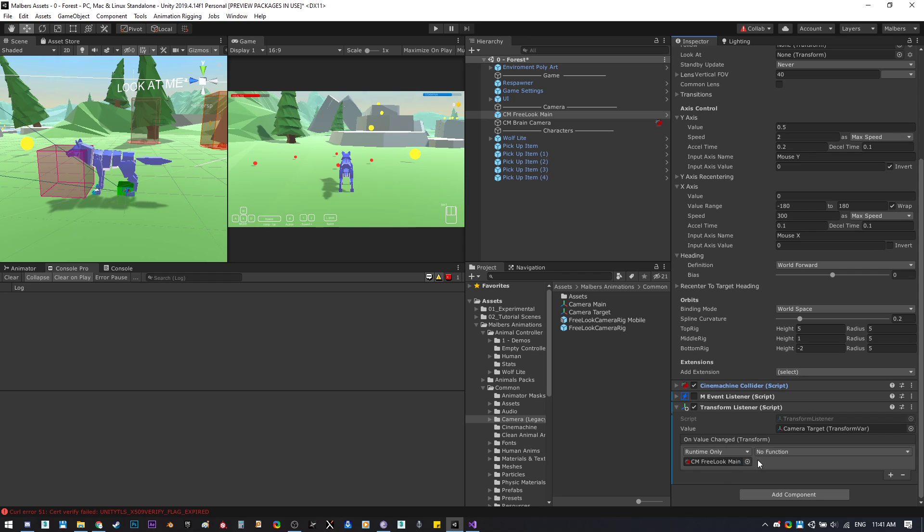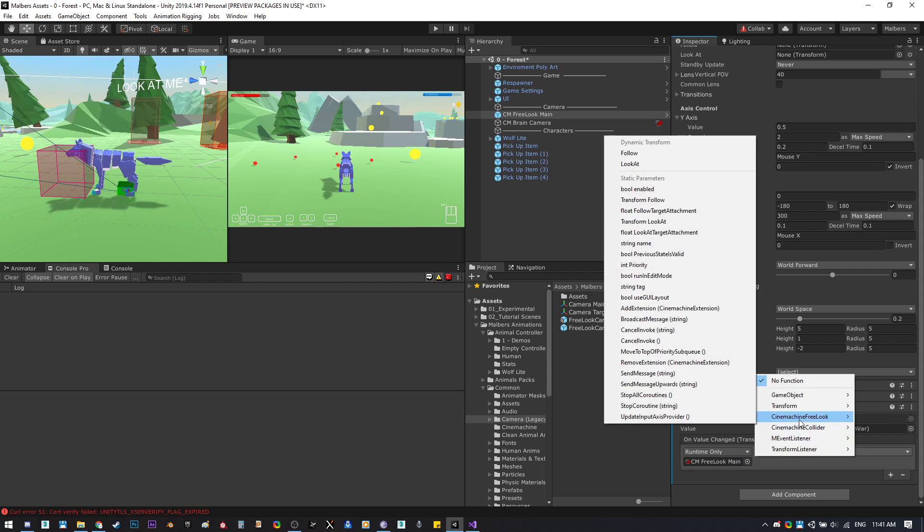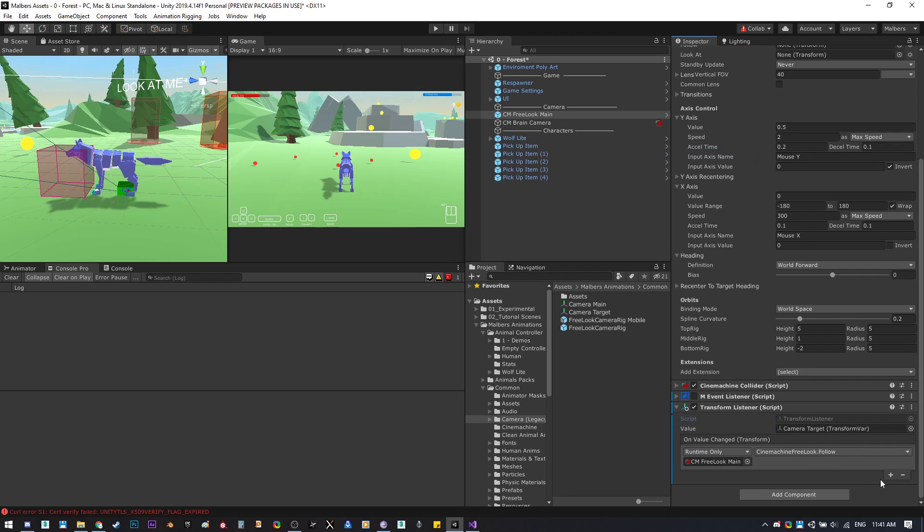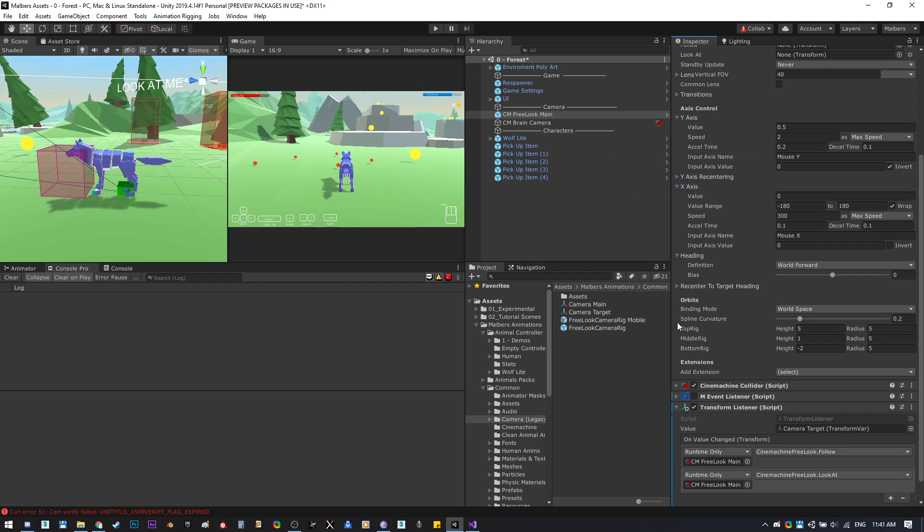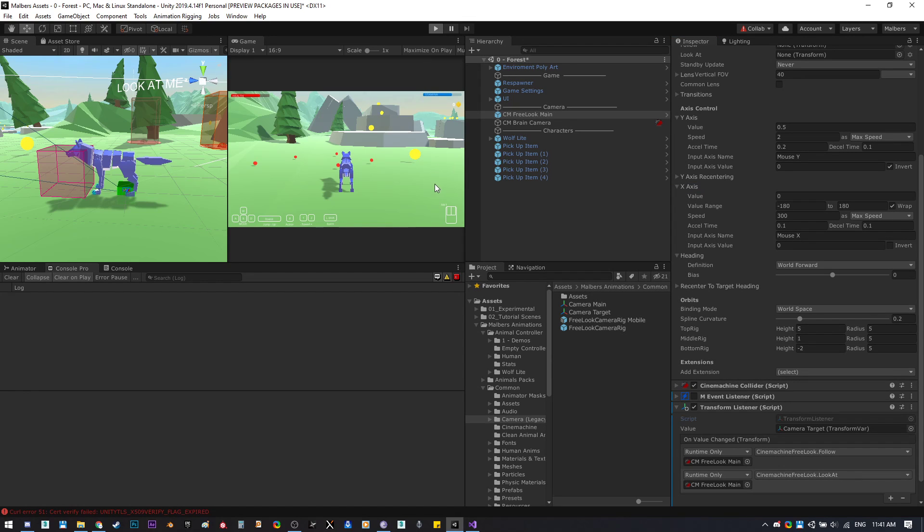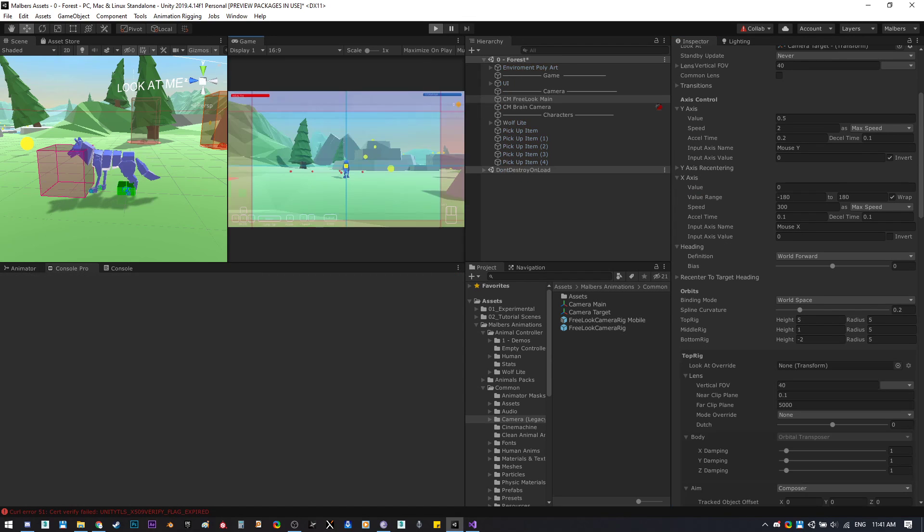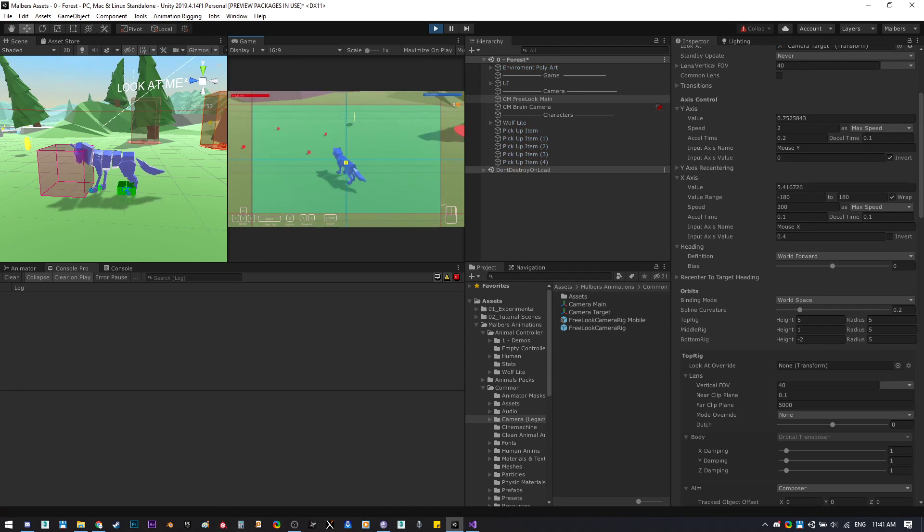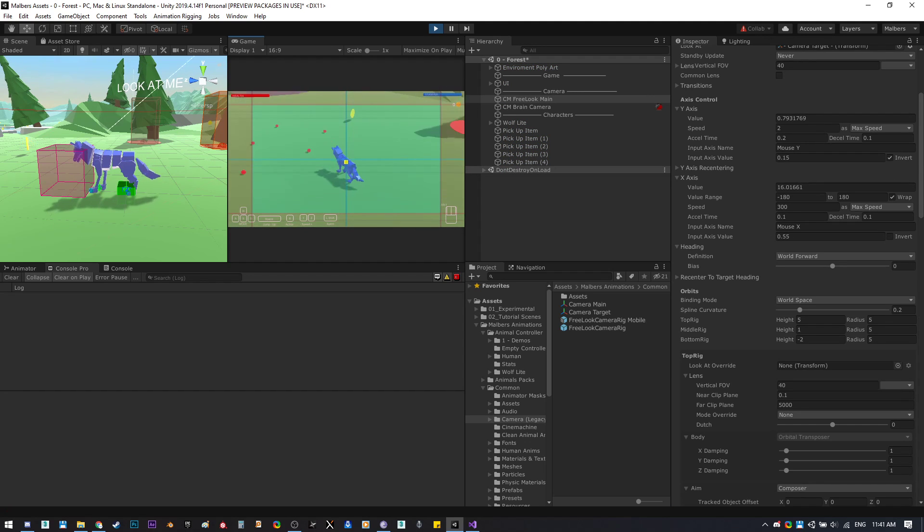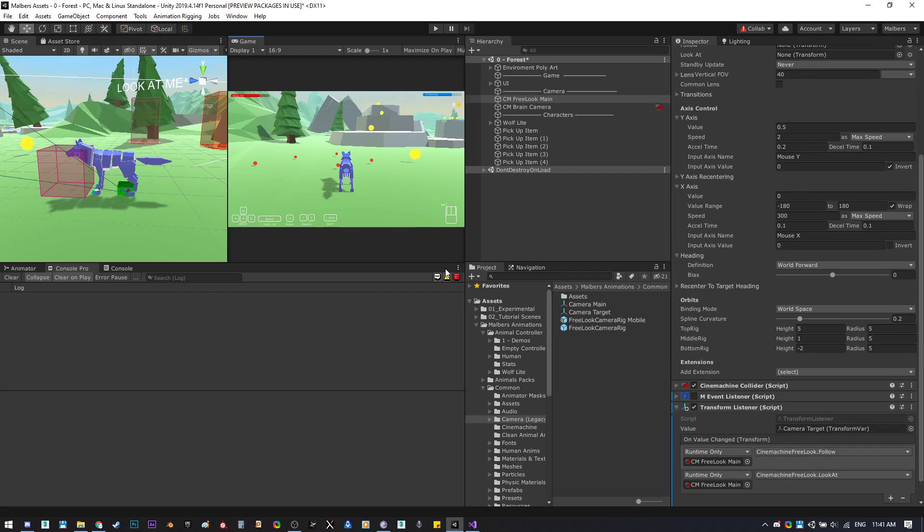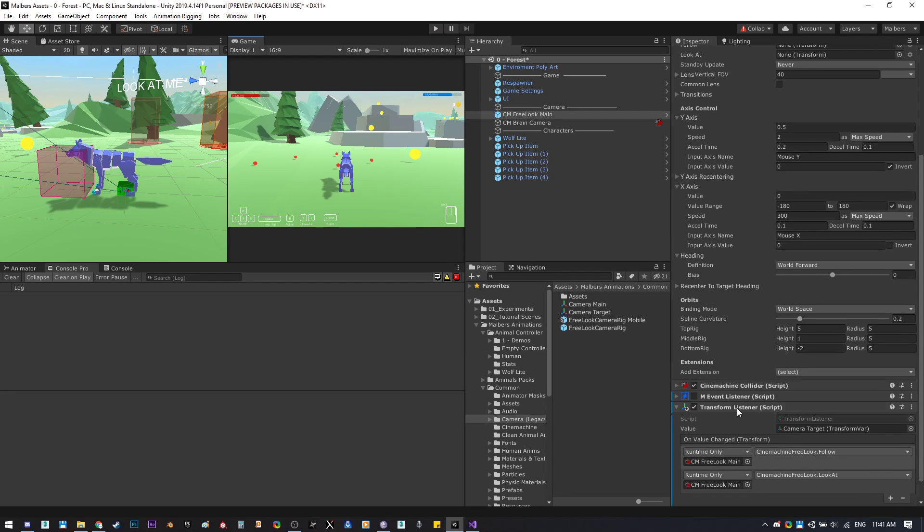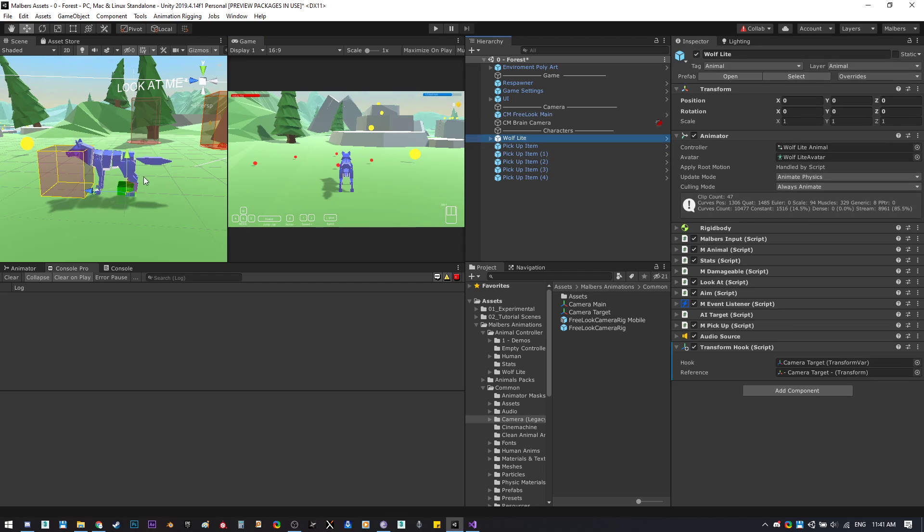We'll use the look at and follow parameters of the free look cinemachine camera. So let's use the follow and the look at, and now the camera will use that look at and transform at runtime on the enable function.